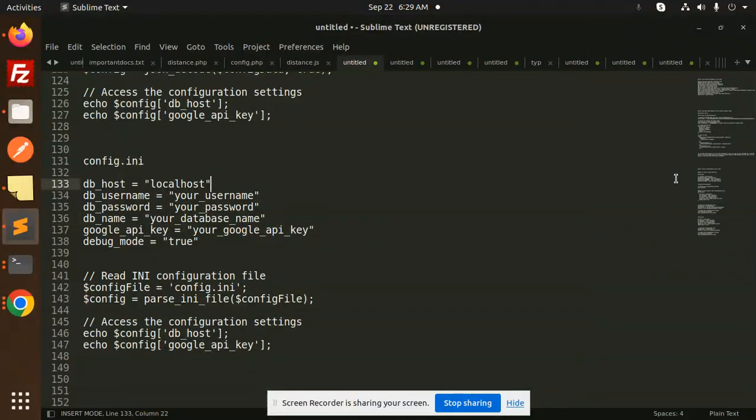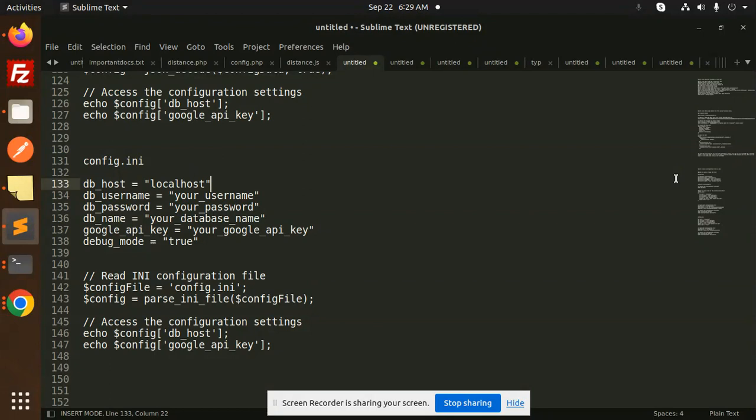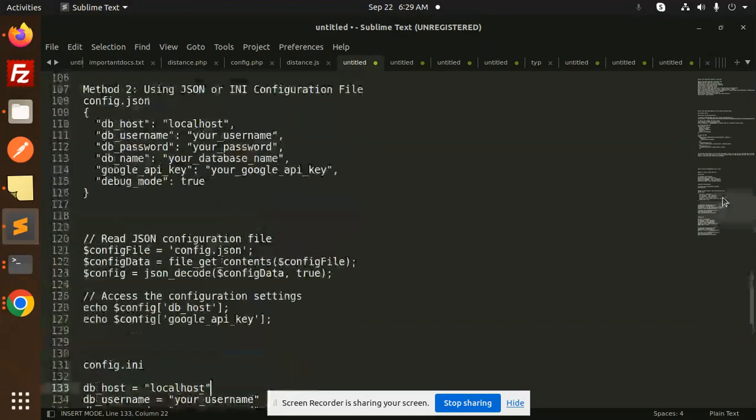Hello friends, welcome back to the new tutorial of PHP. Today we are going to learn about how to create the configuration file in PHP and access the configuration settings into your main file. Those who haven't subscribed my channel yet, please subscribe my channel, and if you liked the video please do like, share and comment on my video. So let's get started.